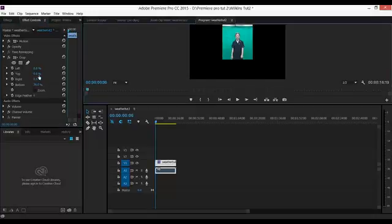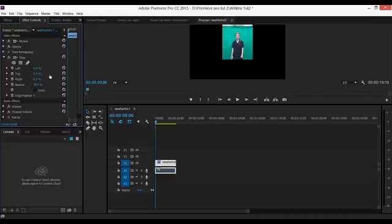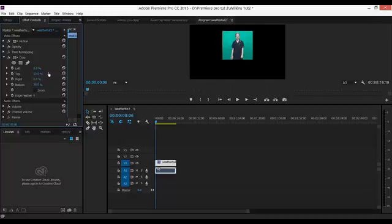Now on the top I'm going to do the same thing and just crop it to where I think is appropriate, which is just above my newsreader's head.